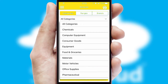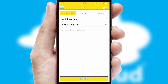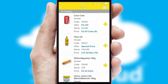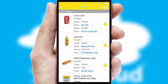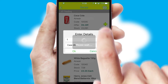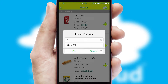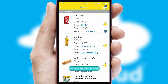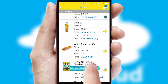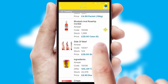Each category can have sub-categories with a multi-level hierarchy to help you refine your search. Once you have found the required item, simply click, enter the required quantity, unit of measure and then confirm. A basket icon will appear beside the product to confirm it has been added to your order.